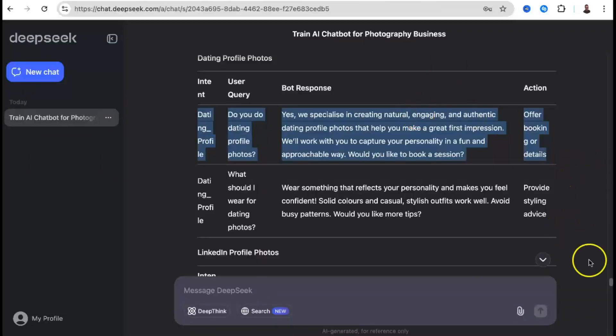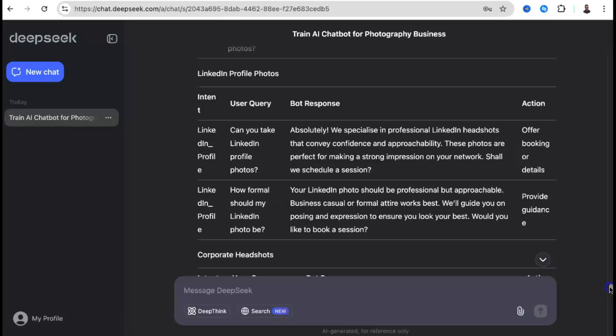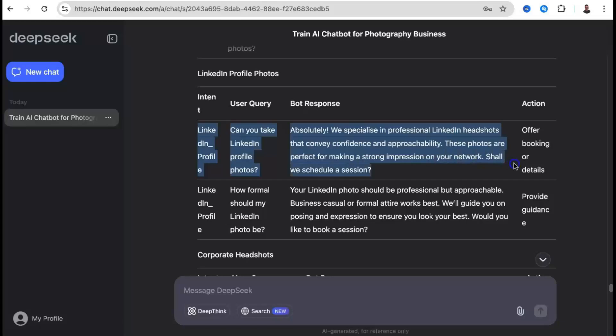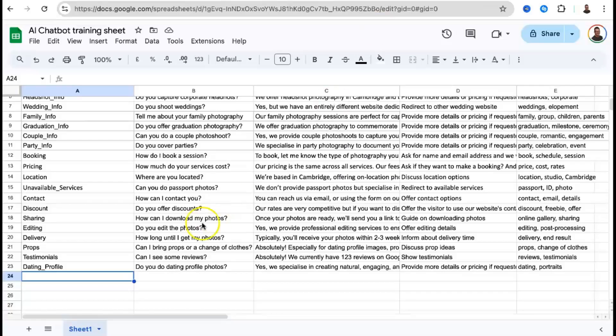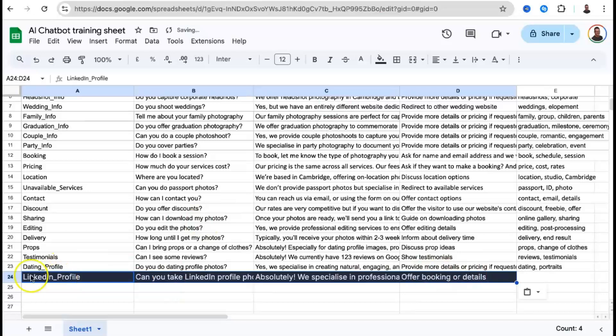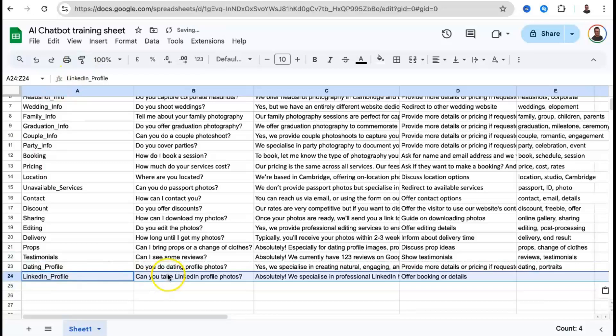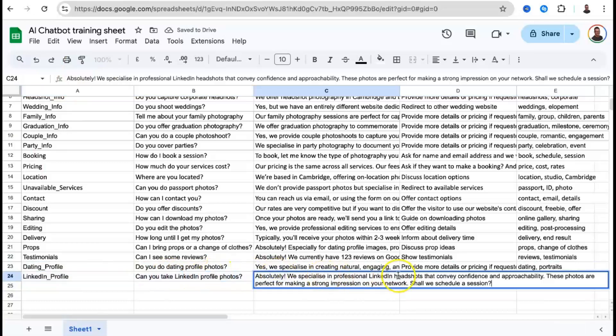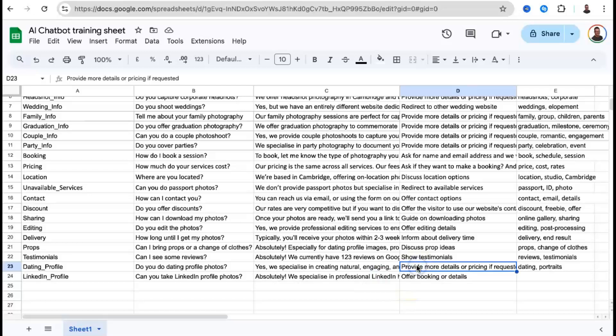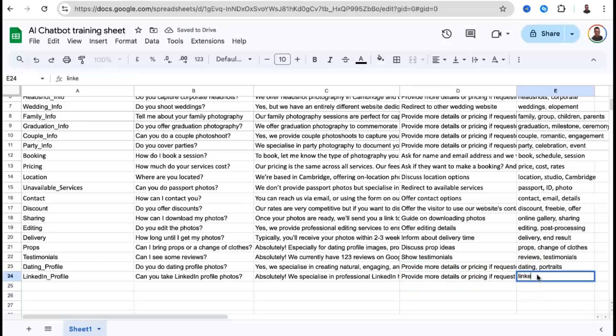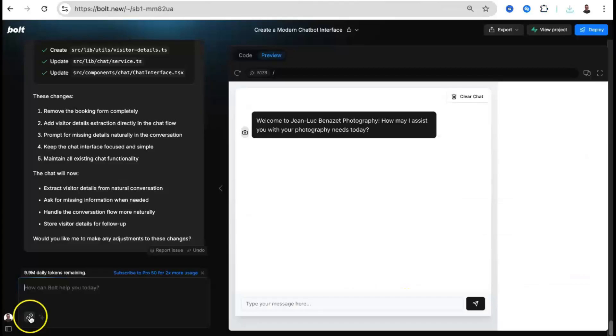First, intent: the purpose or category of the user's query. Second, user query: possible questions or statements from visitors. Third, bot response: the chatbot's reply. And fourth, action: any specific action the chatbot should take.